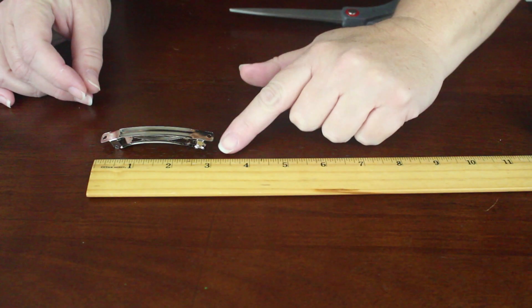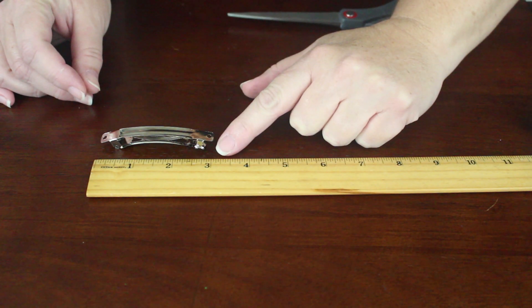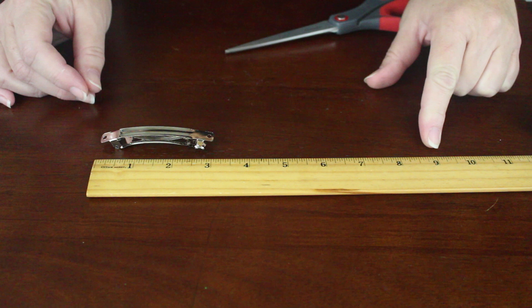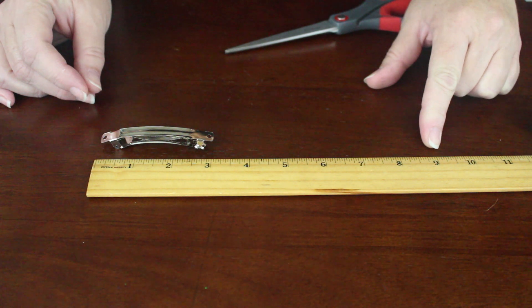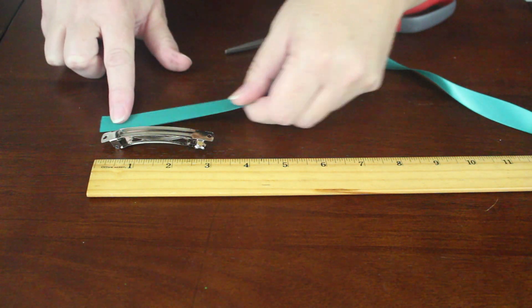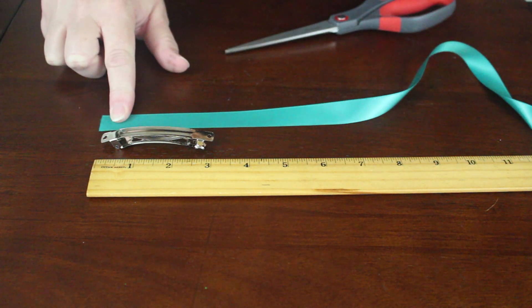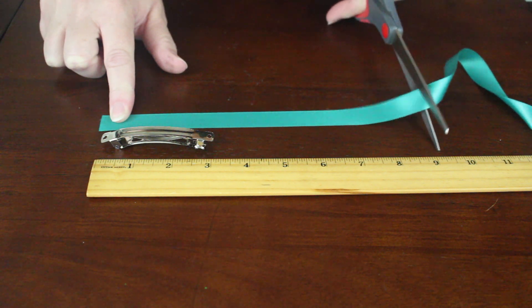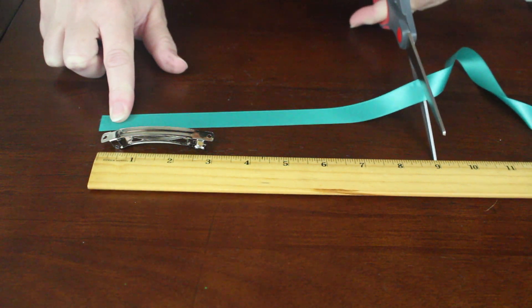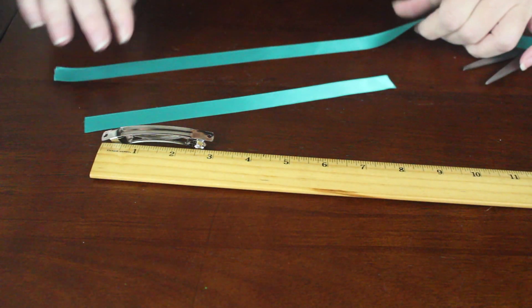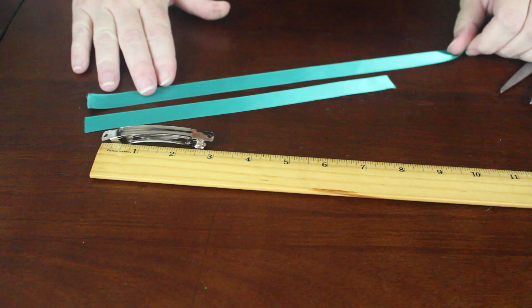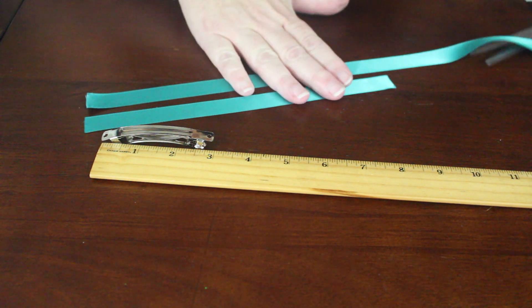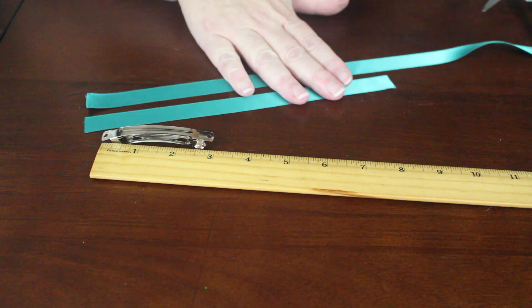I started with a three inch barrette. If you want to make this bow to clip onto mouse ears, I suggest you replace the barrette with a large alligator clip instead. Measure the width of the clip and cut your ribbon three times the width. So for a three inch clip, cut nine inches of ribbon.